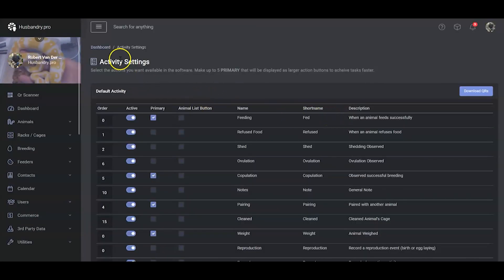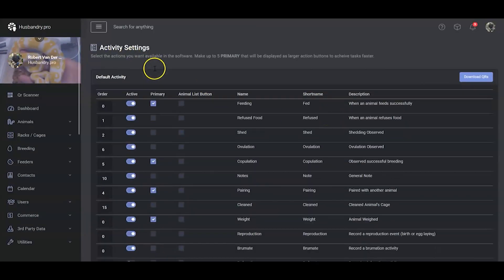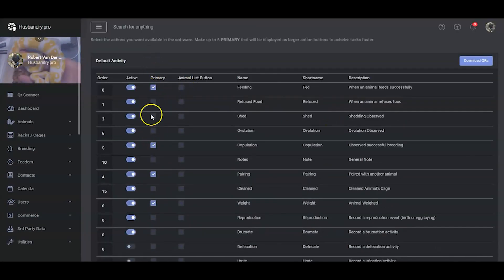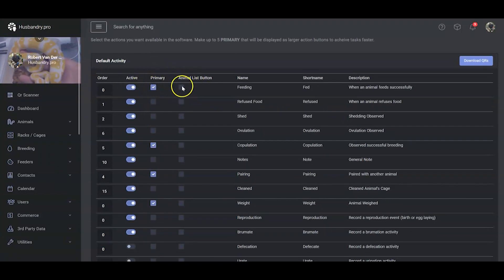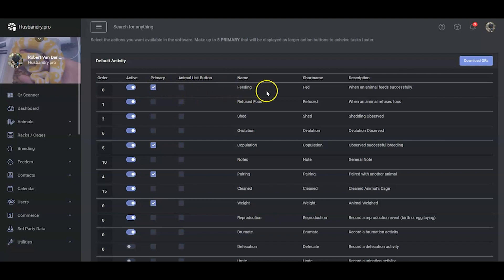It's going to take us to your Activity Settings. There's a new column here called Animal List Button, and what that will do is put this activity onto a quick button for you in order for you to do really quick updates.